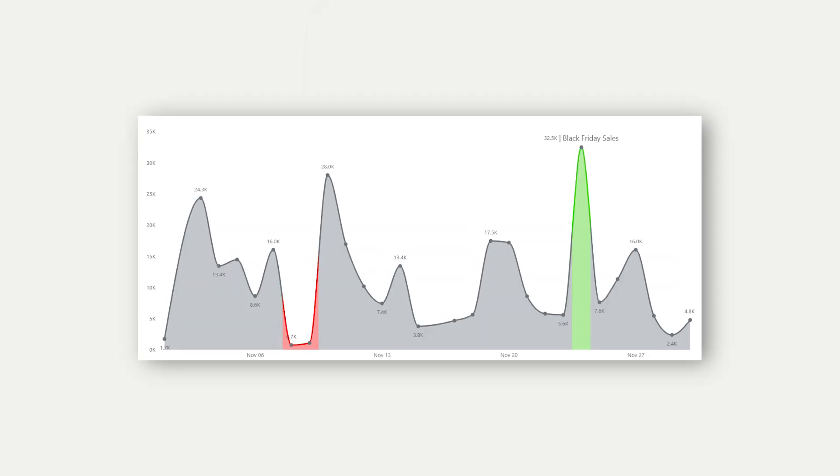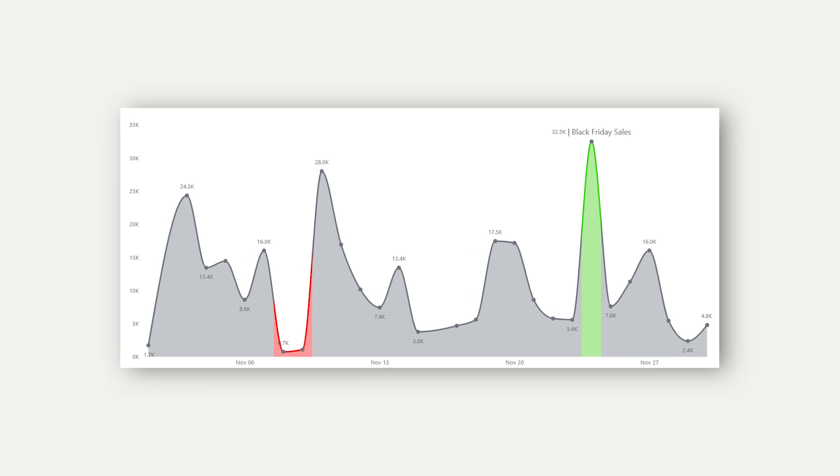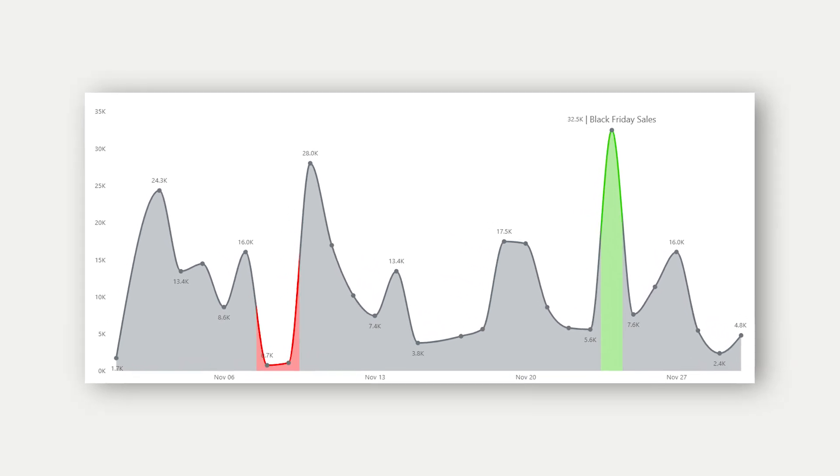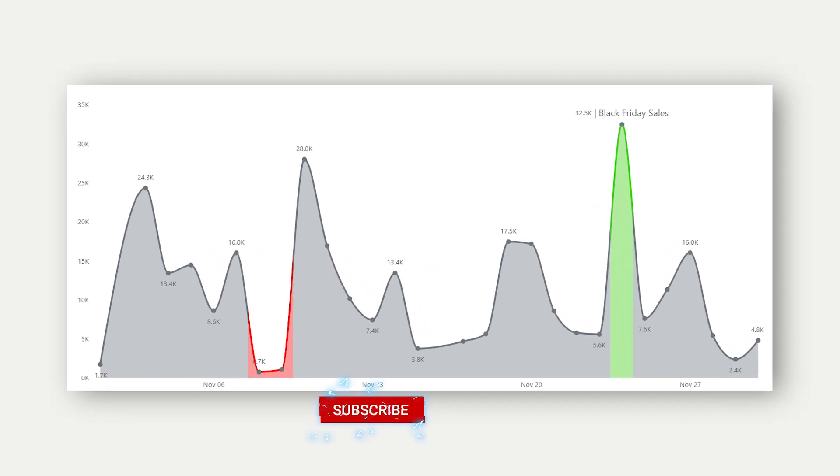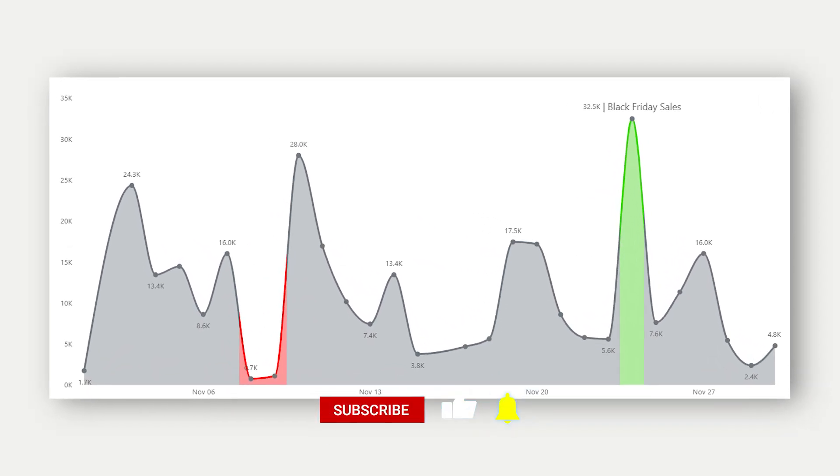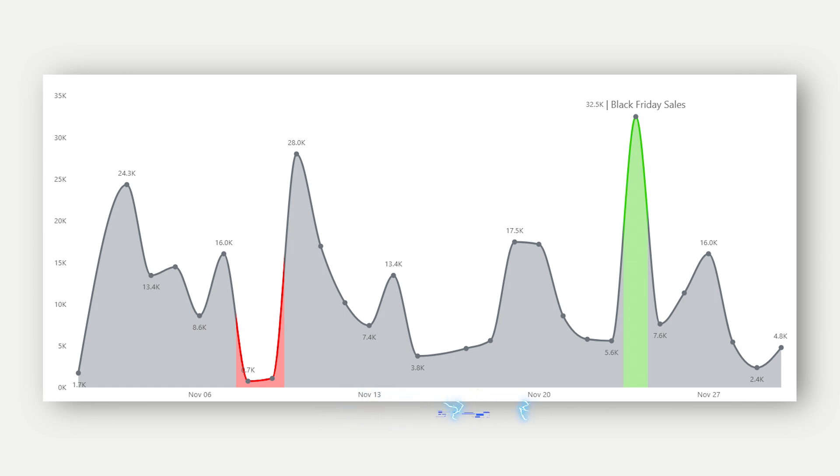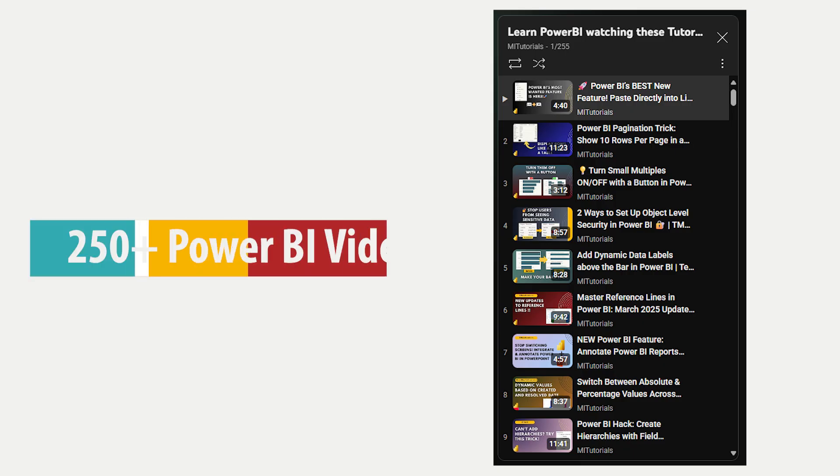So what do you think about this new update? Drop your thoughts in the comments. If you found this video helpful, give it a thumbs up. And don't forget to subscribe for more Power BI tips every week. And hey, if you want to go deeper, check out the playlist on Power BI visualization hacks linked in the description below.